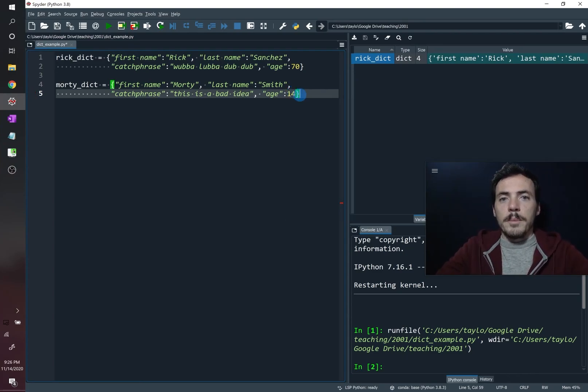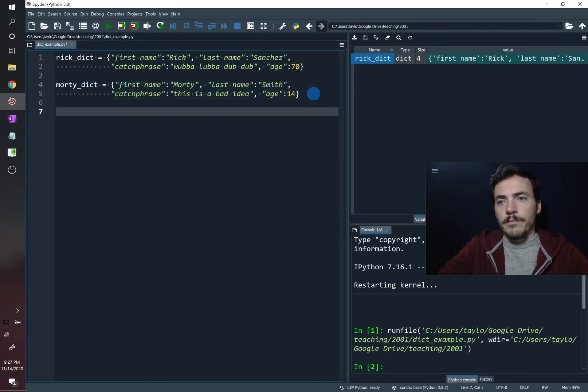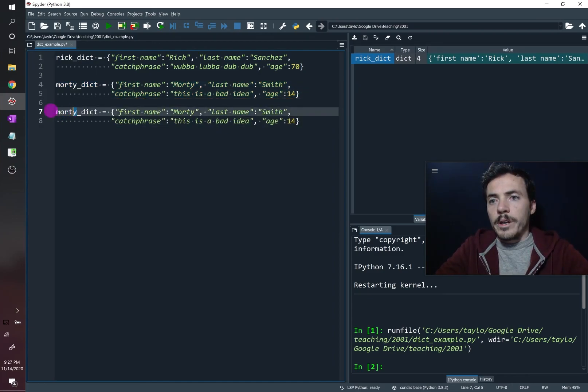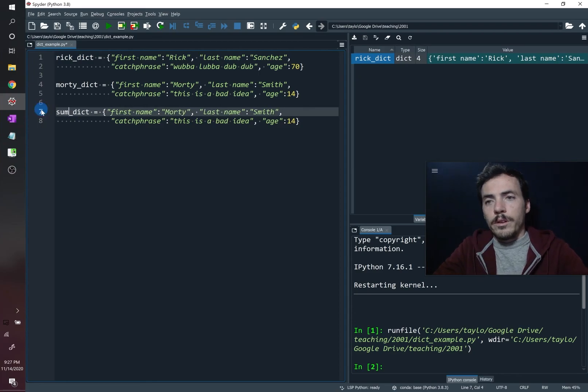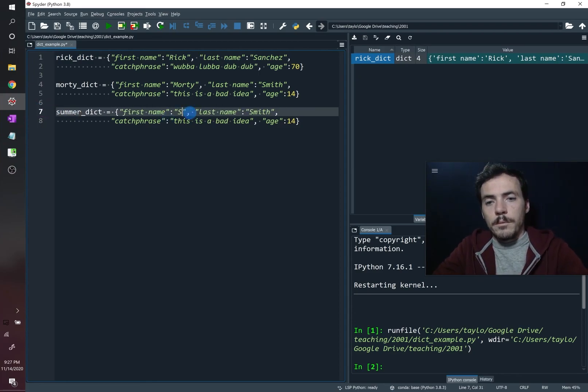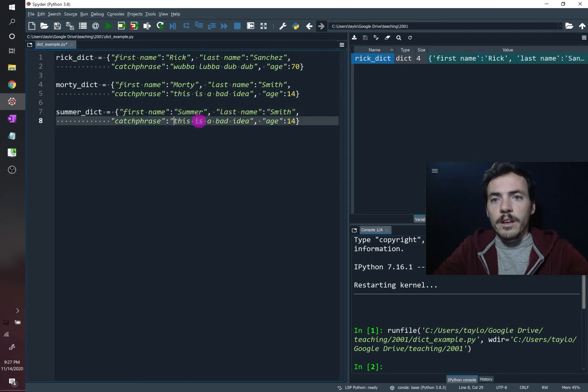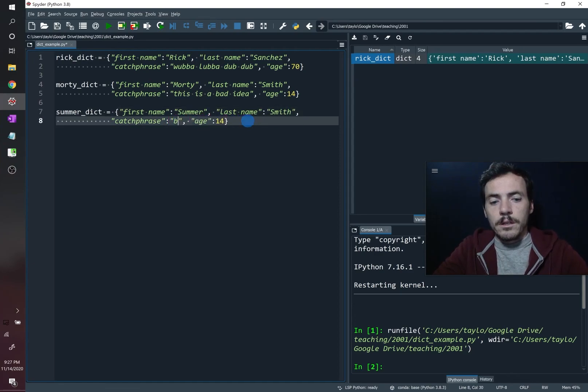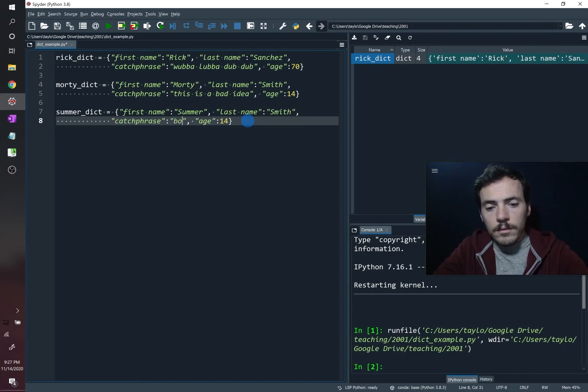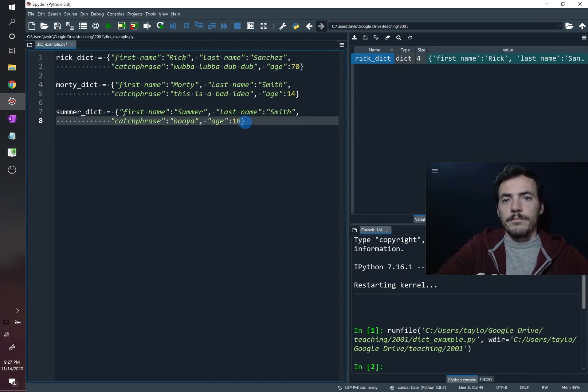So let's make one more for his sister, Summer. Okay, so we've got Rick Morty Summer, her first name is, of course, Summer, also Smith, her catchphrase is clearly Booyah, and her age is 17 or 18.